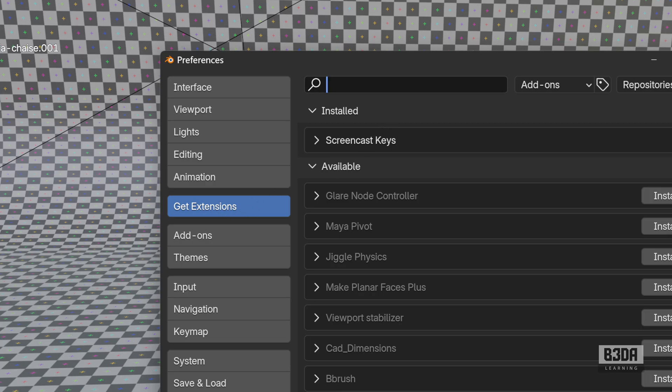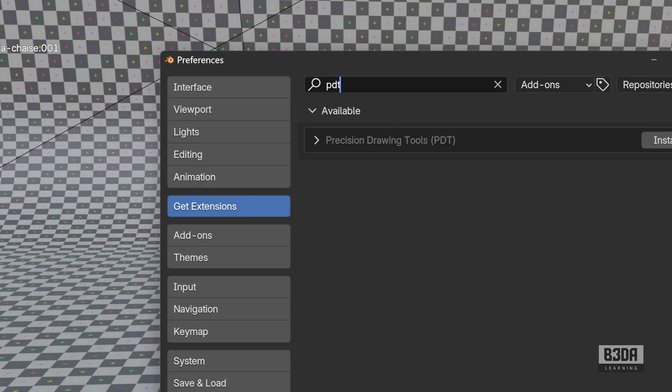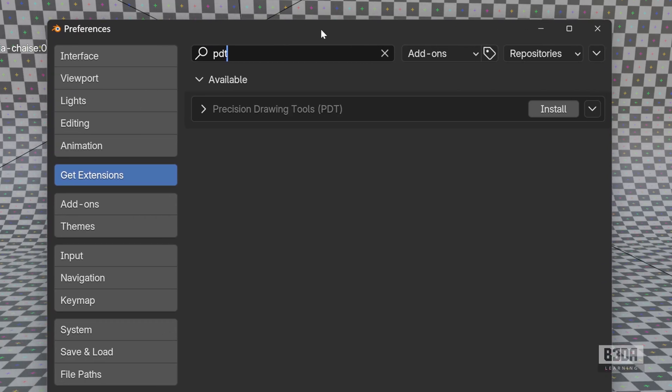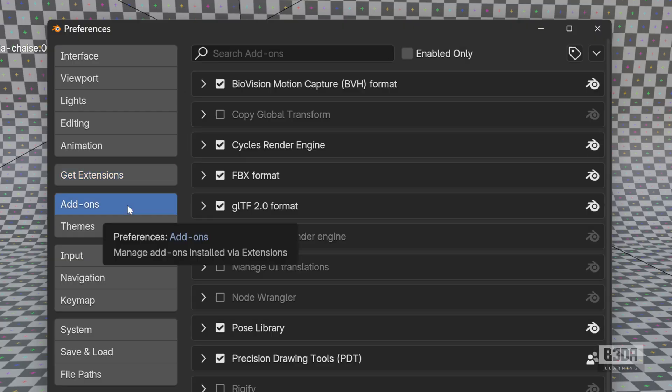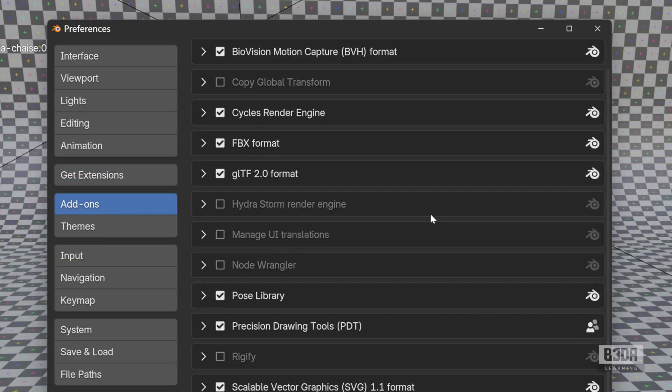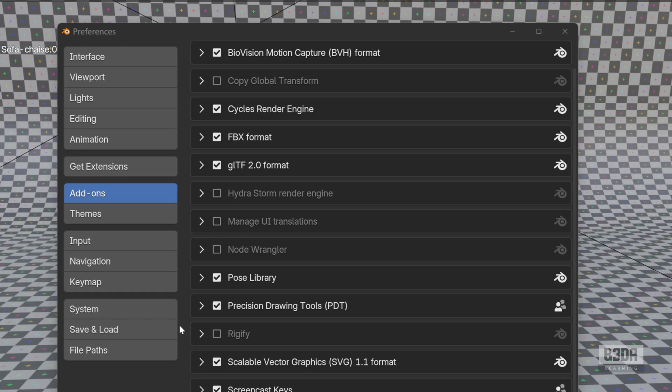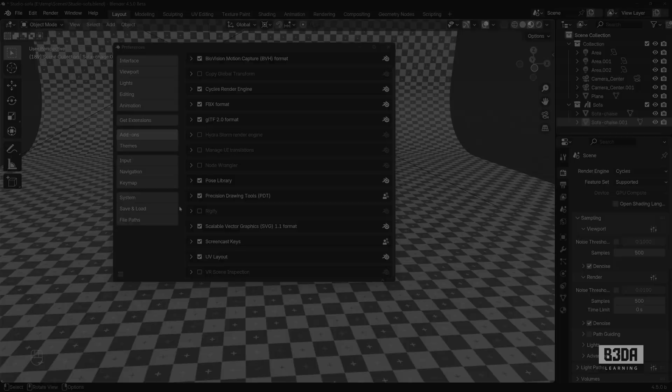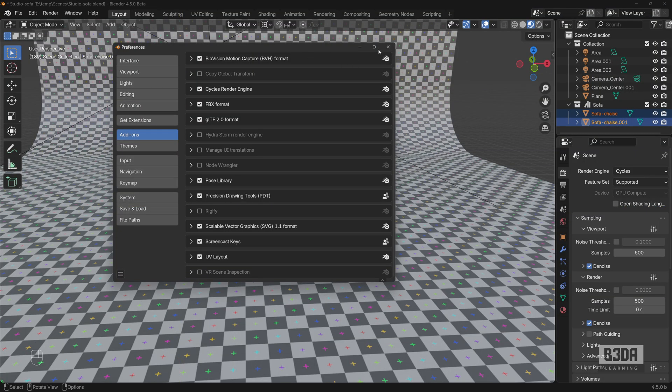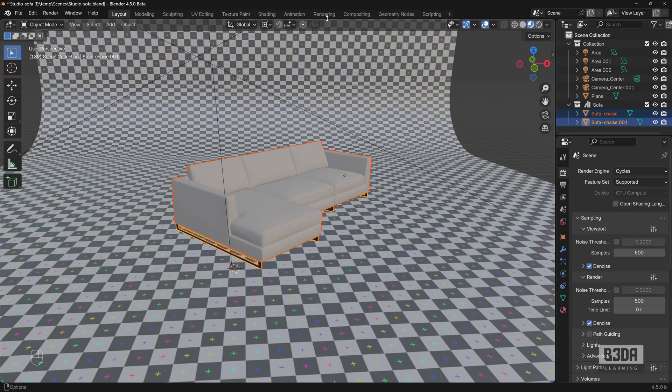you can type here PDT and it will appear here as part of your add-ons. Just hit the Install button. Blender will download the add-on. If you open here the Add-ons, you will see that we have PDT here as part of your add-ons. Just make sure you have it enabled and we are ready to use PDT.